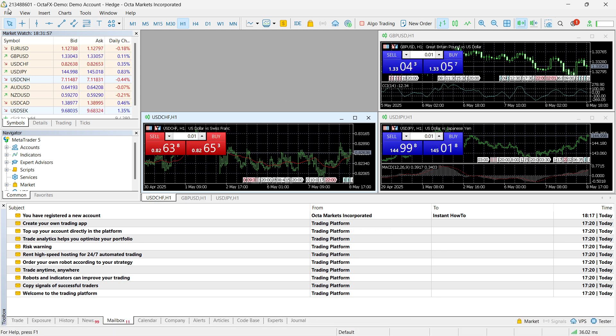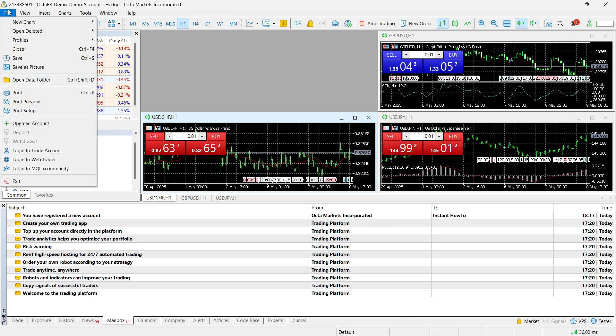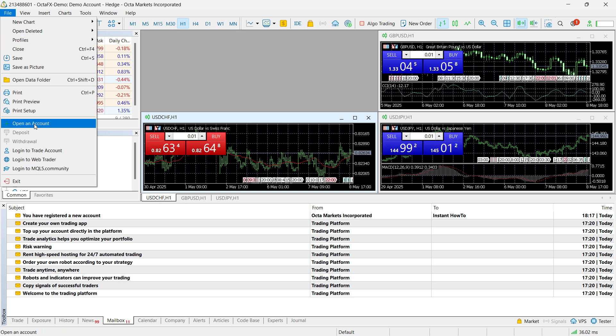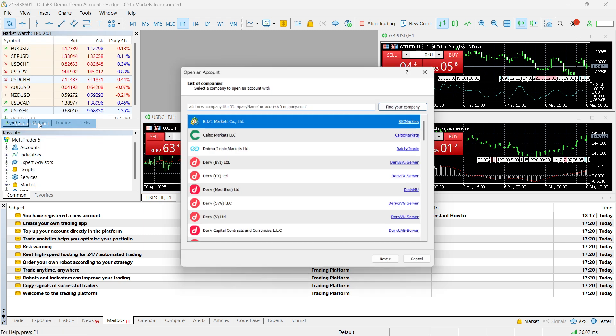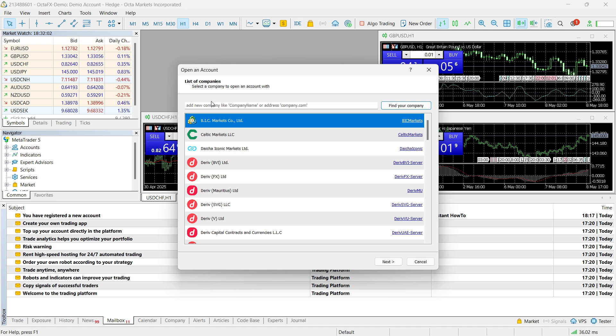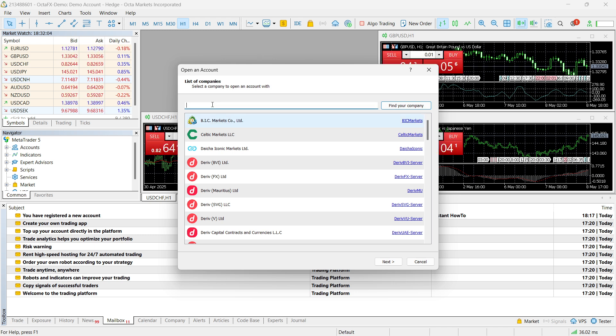And then from here, what you have to do is just go to File, and then open an account, top left over here. And then you want to look for HF Markets. So, HF Markets. There we go.